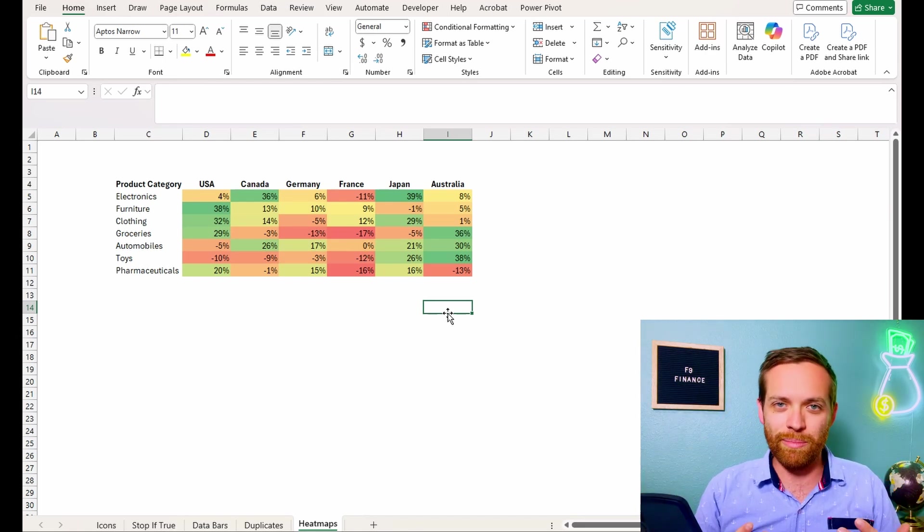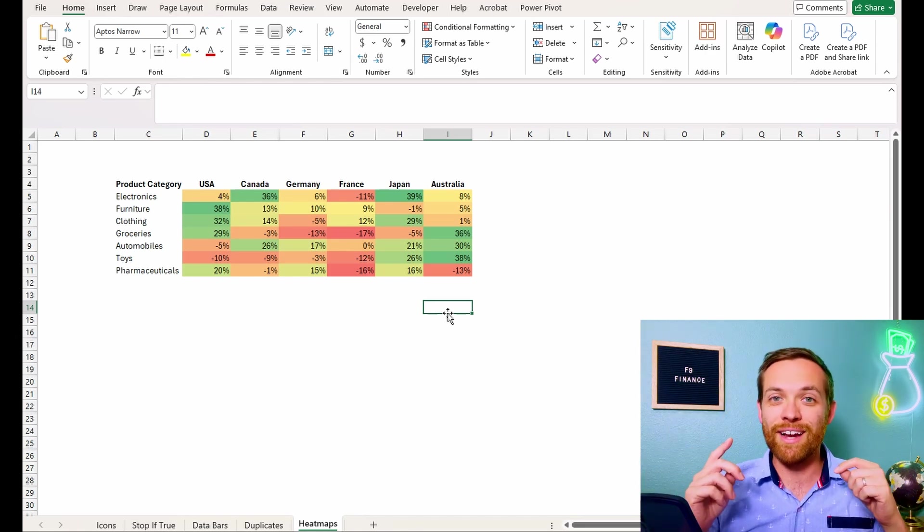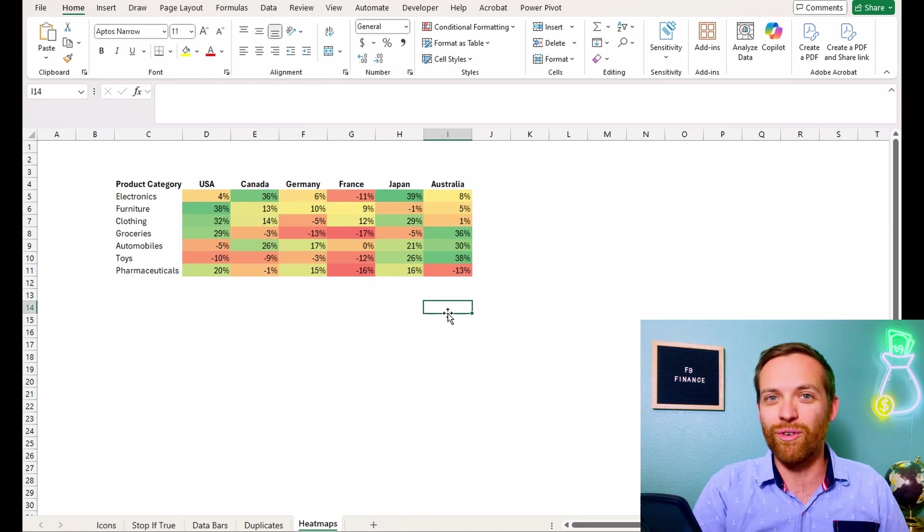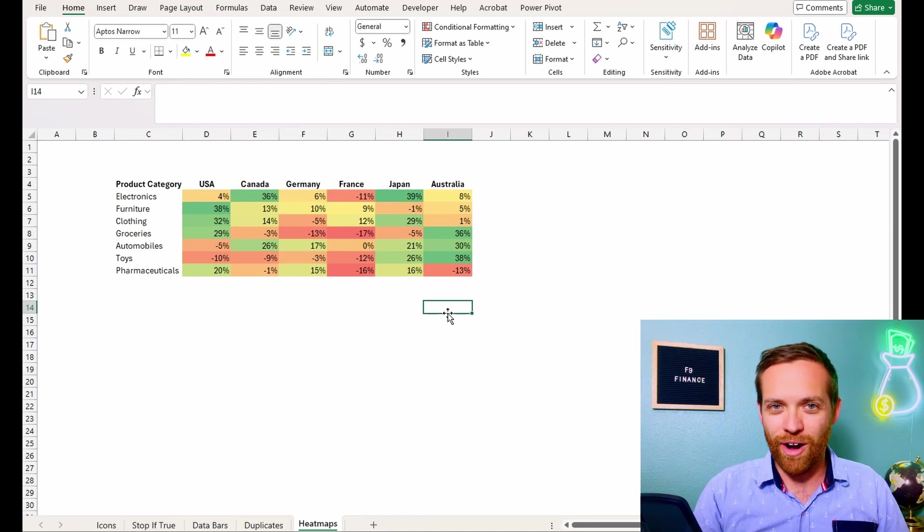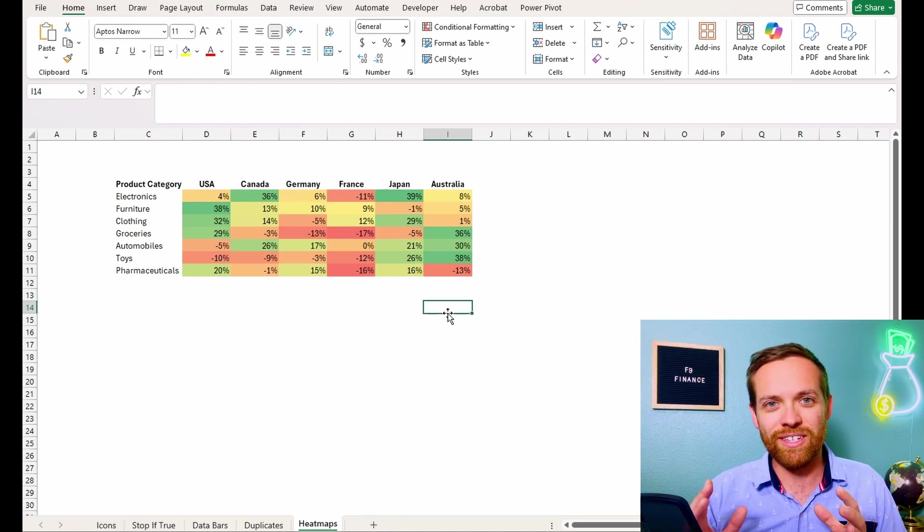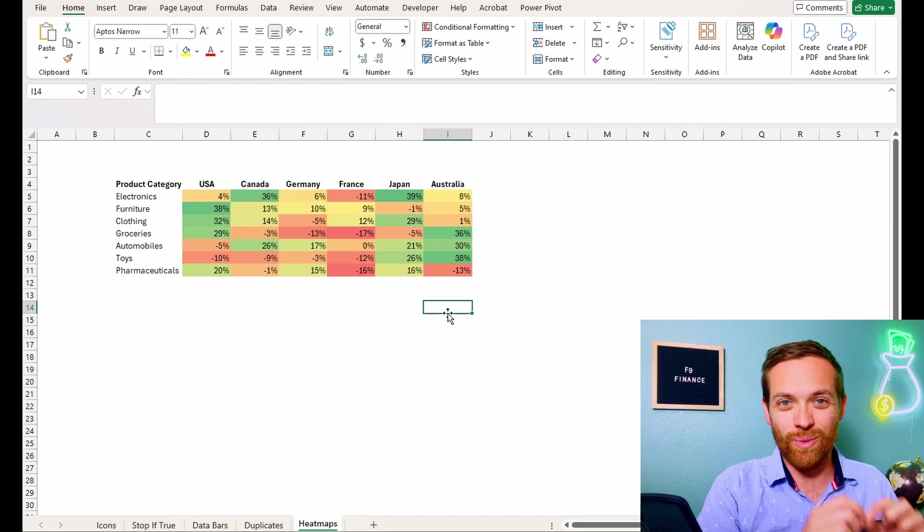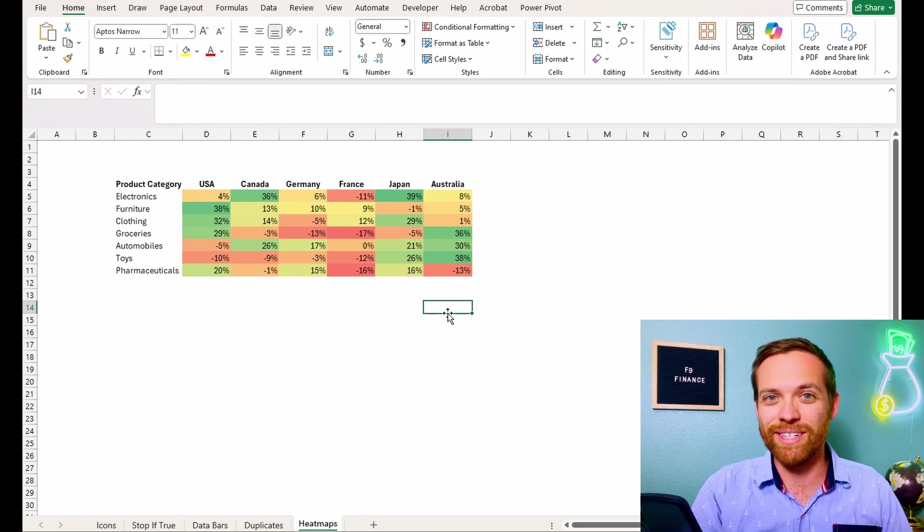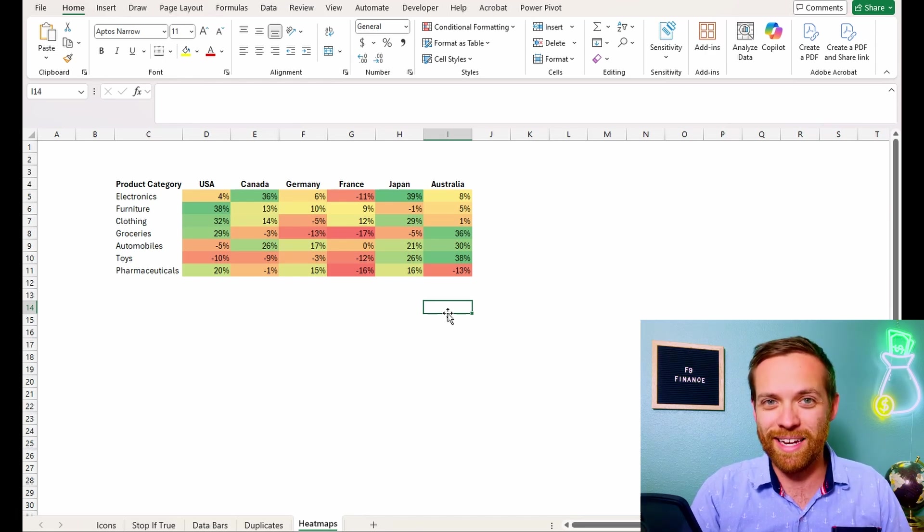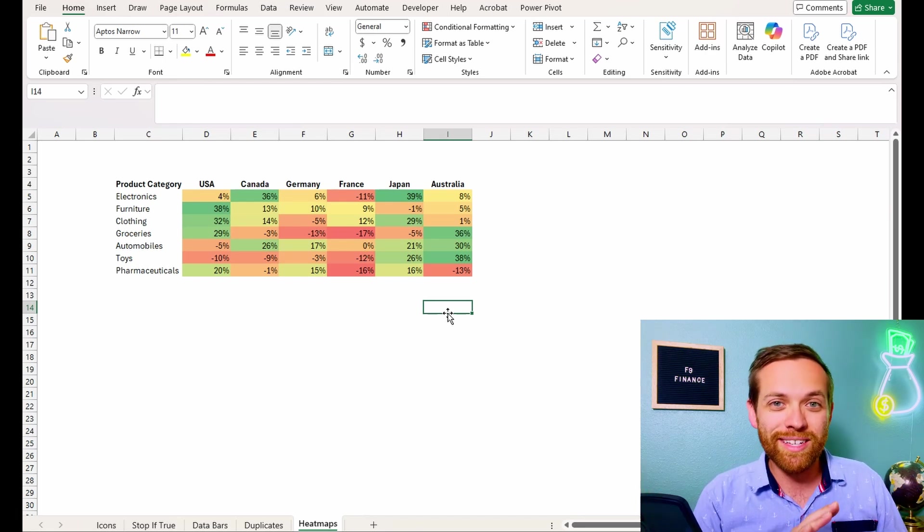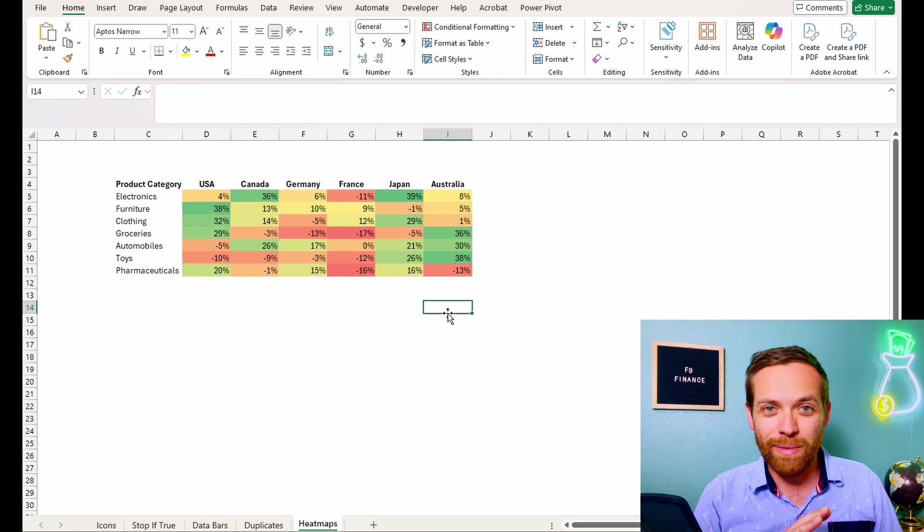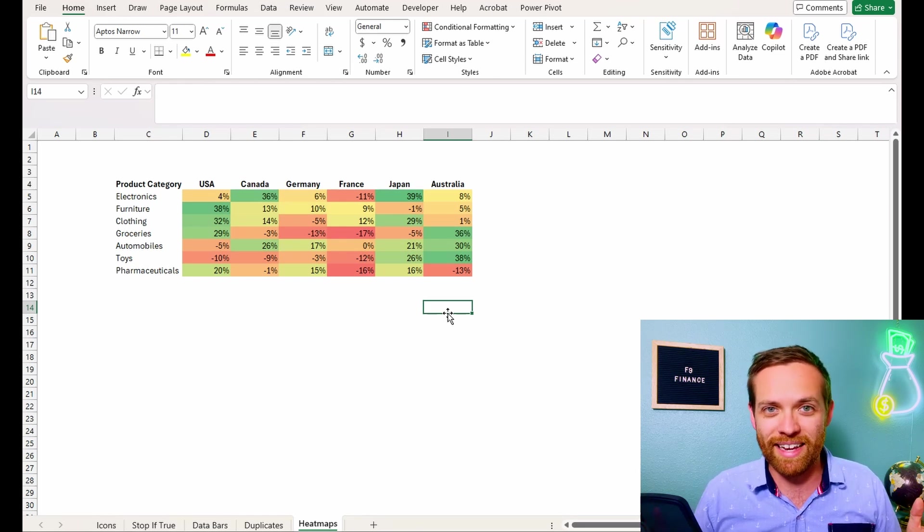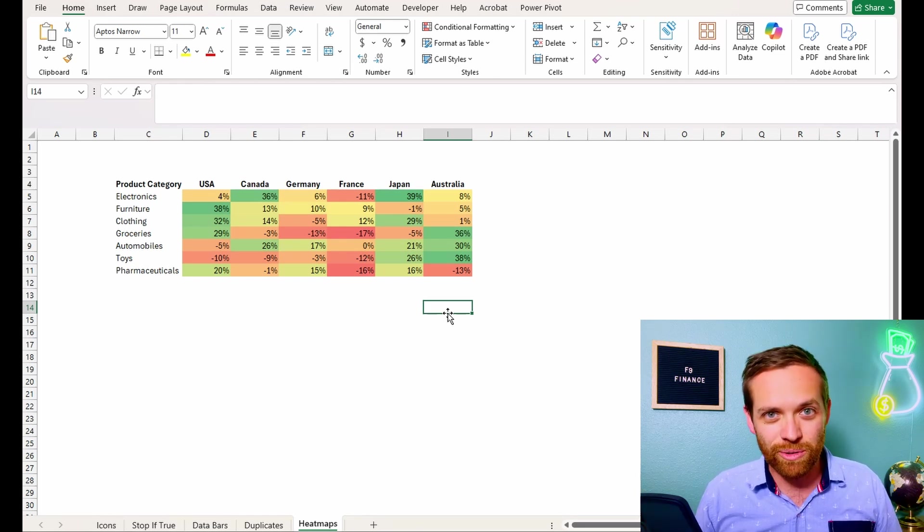So it's not that it just saves you time this one time. It saves you time every single time your data set updates and adjusts. So if you build this into a file you do every month, you never have to touch the formatting again. How cool is that?